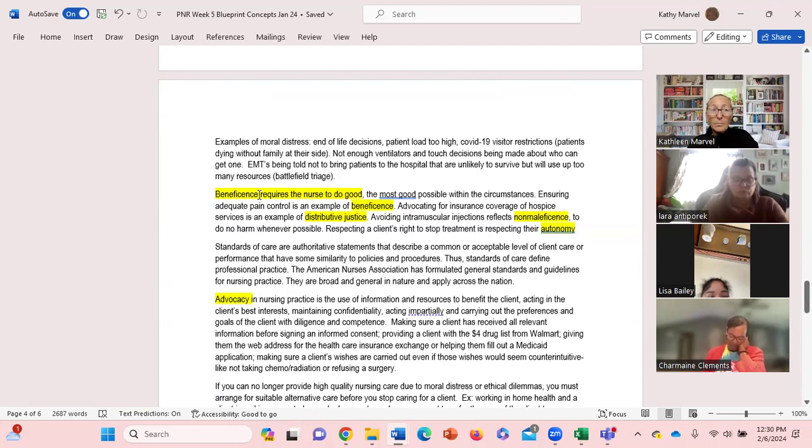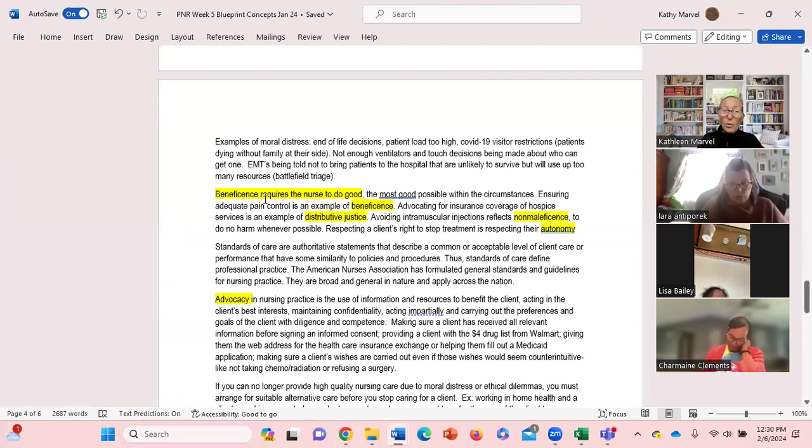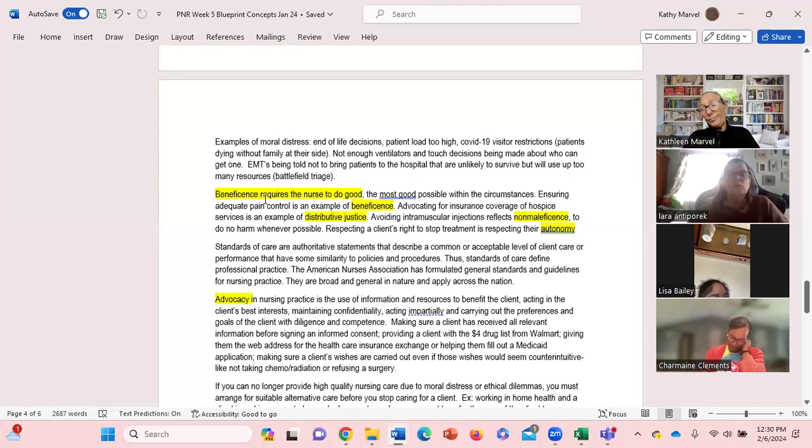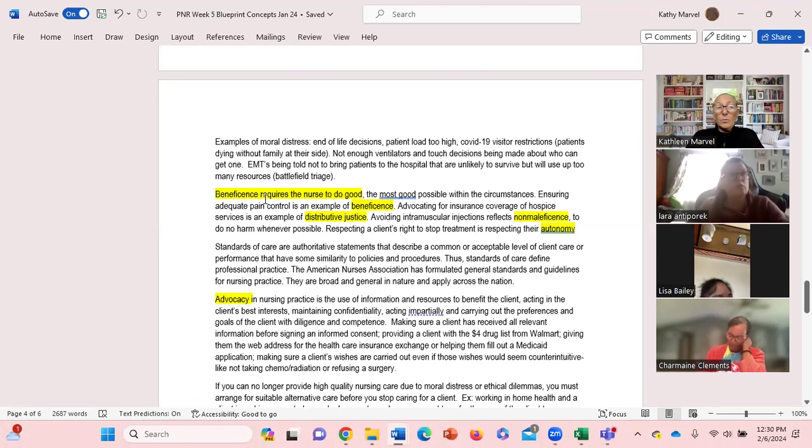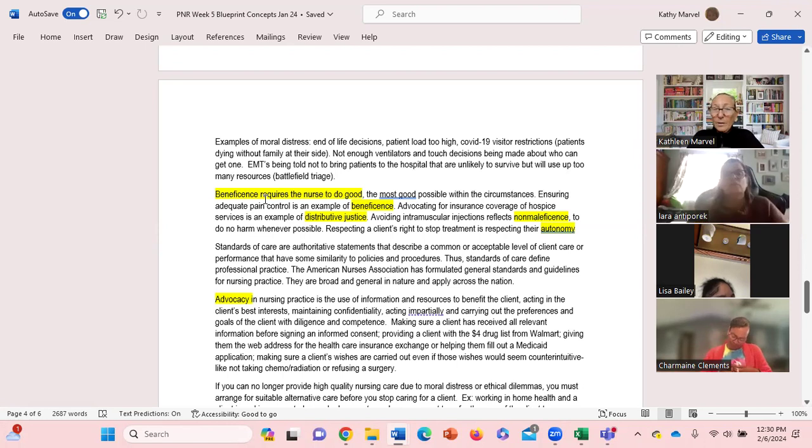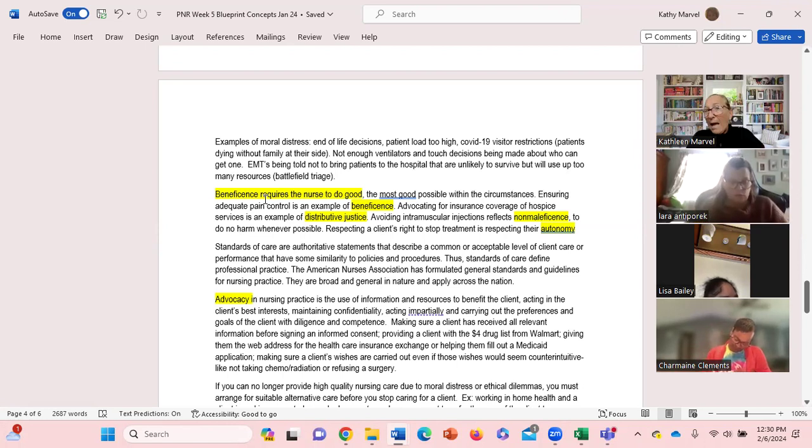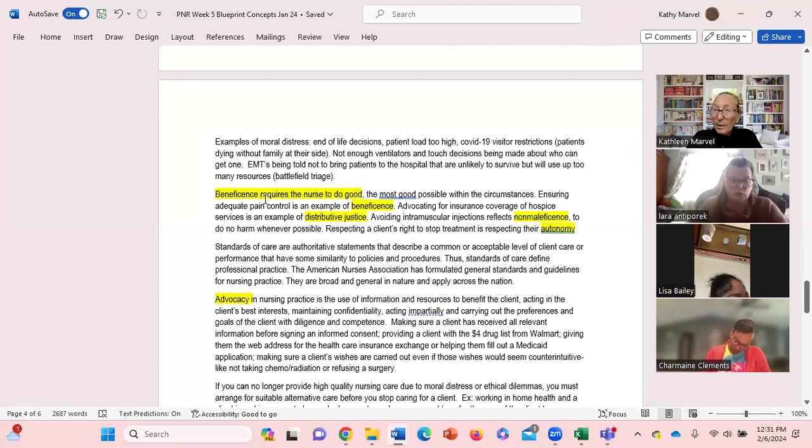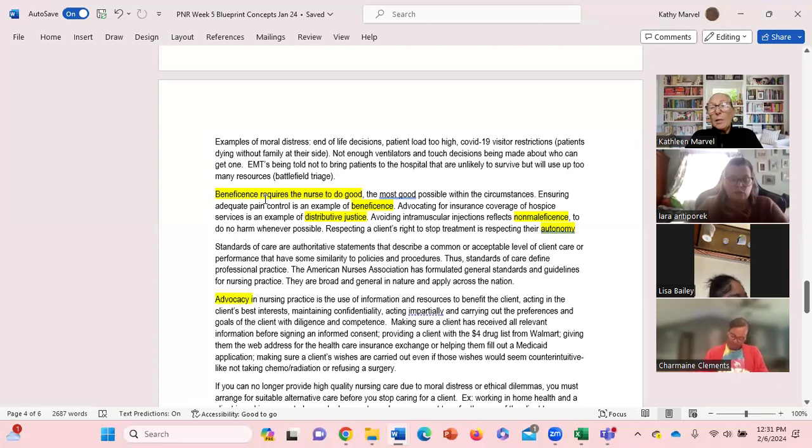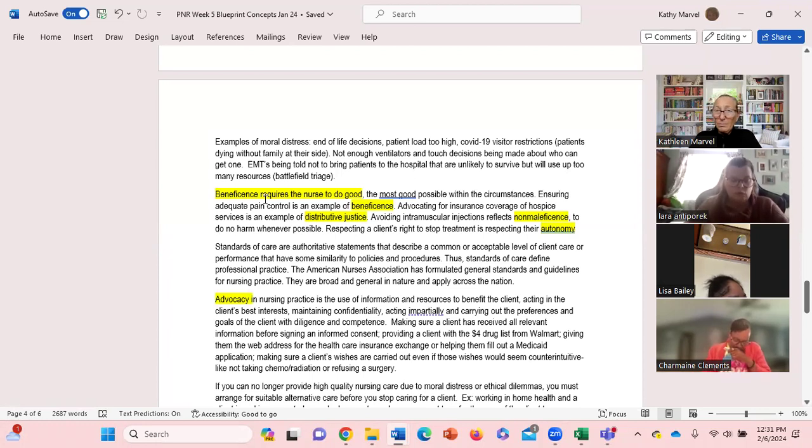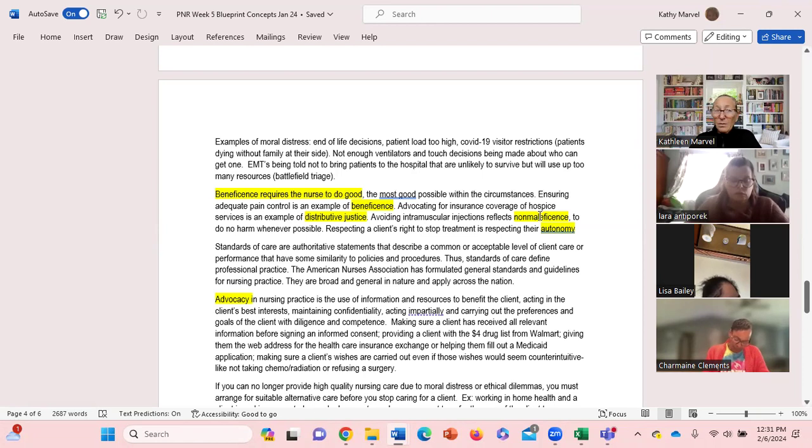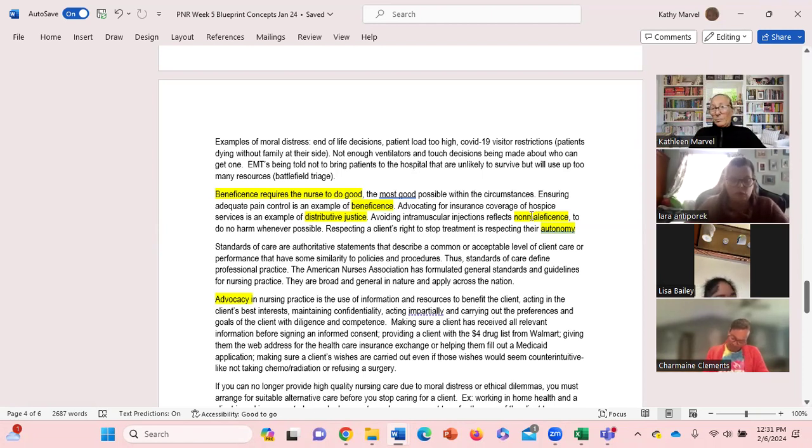A couple of ethical principles I would like you just to know what they are. One is beneficence - this is in your reading. Beneficence requires that we do good. An example of beneficence would be adequate pain control - patients in pain, we provide medication to try and help alleviate that pain. That's an example of beneficence. Second one is non-maleficence - do no harm.